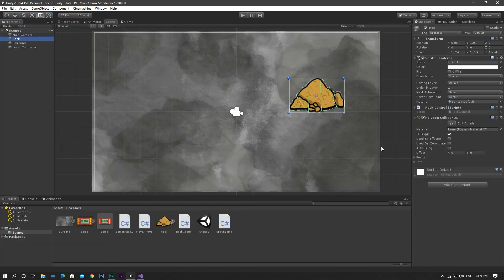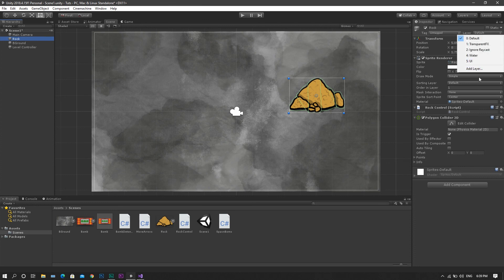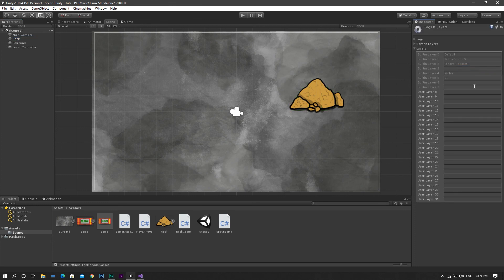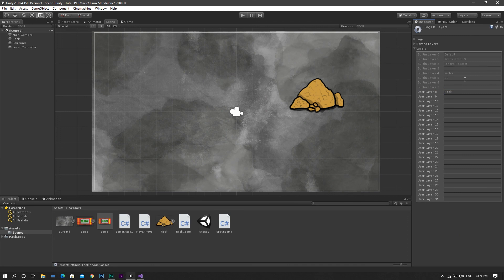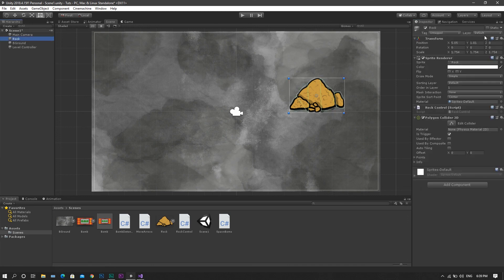In order to fix this, we will head back to our rock, and at the top of the inspector, you'll see a layer option. Now create a new layer, and we'll call this Rock. Now save this, back to our rock, and we will set the layer to be Rock.